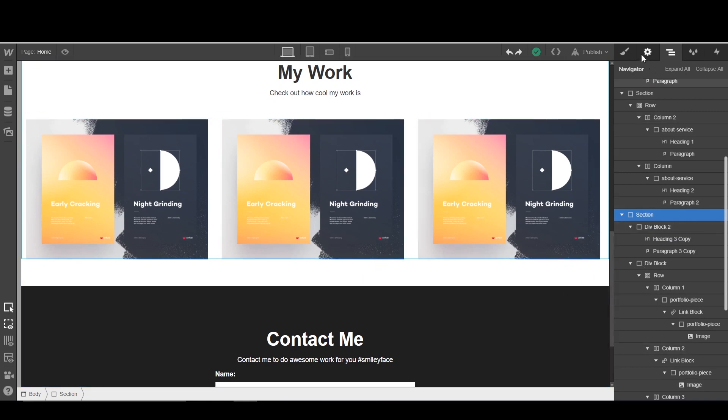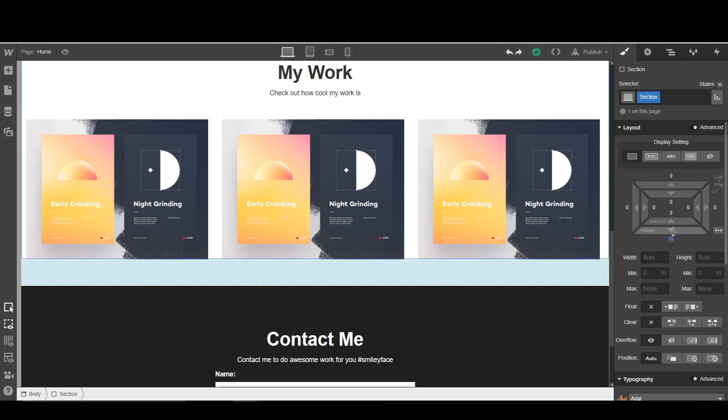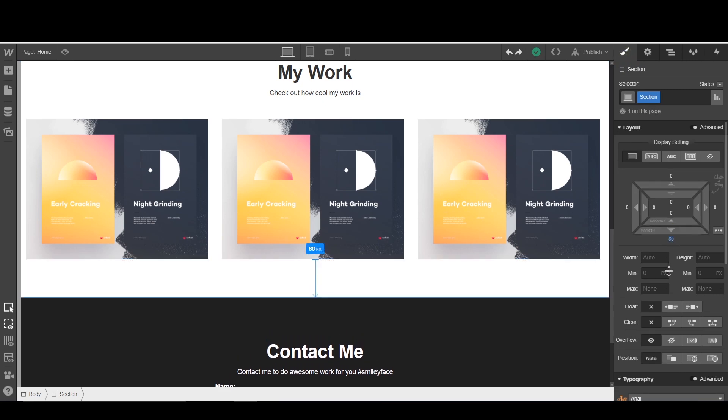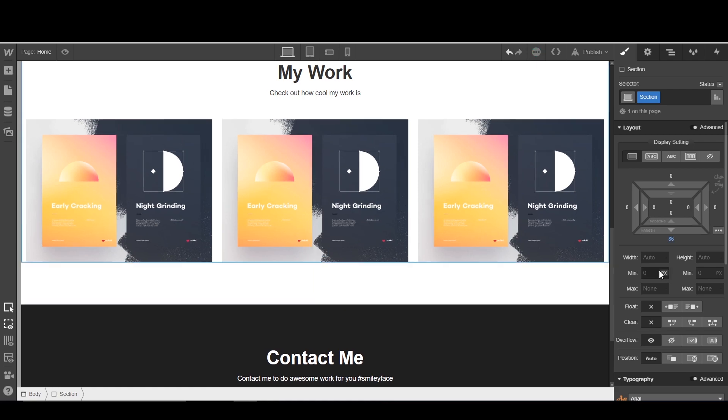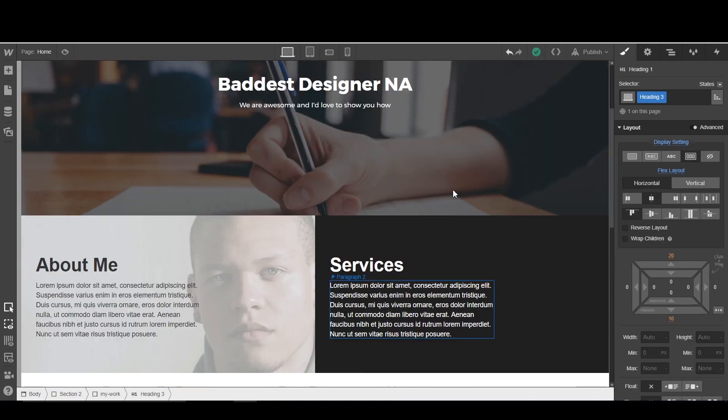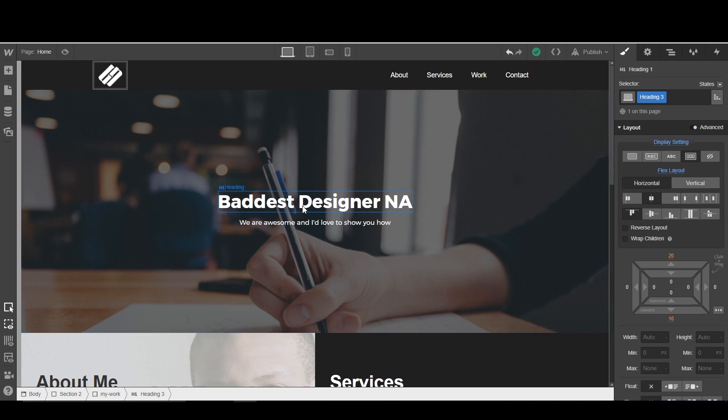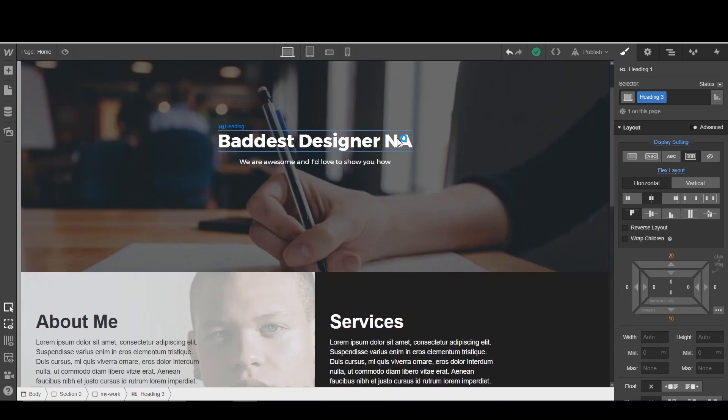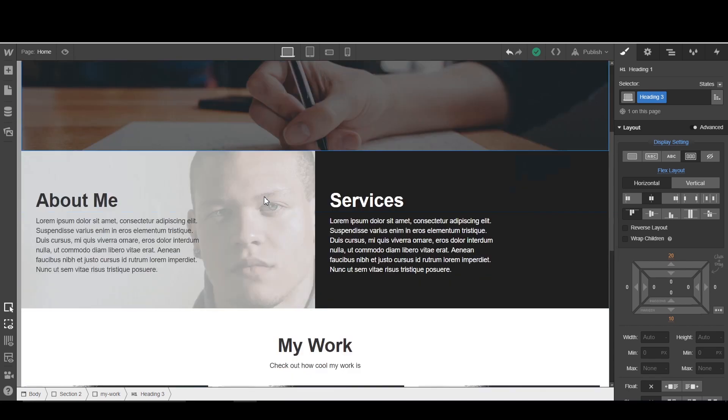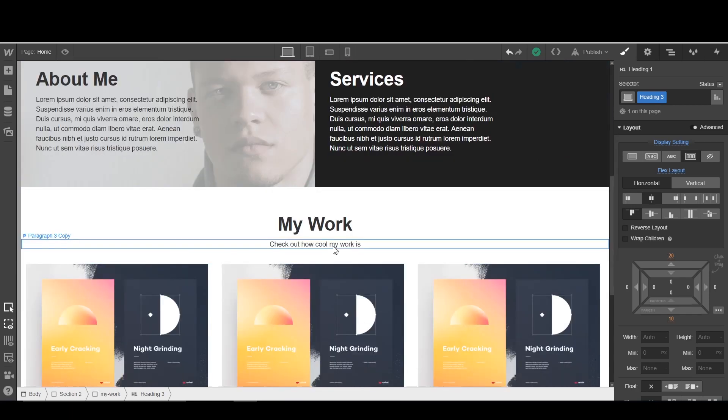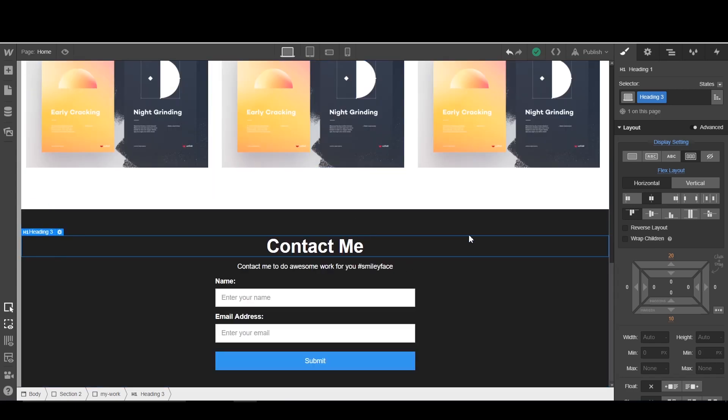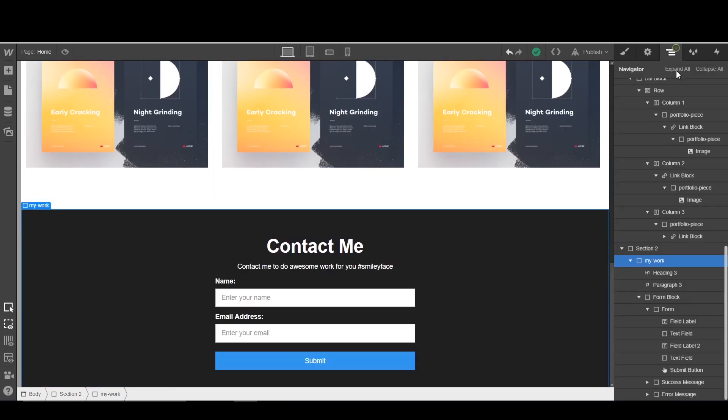Cool. So now I'm looking for my work section because I want to increase the padding here. So I am going to go back to the styles. I'm going to increase padding here by like 80. So, alright guys. We have our nav bar, we have our baddest designers NA, we have our subtext or our body text. We have our two sections. We have our work with links within them, and we have our contact.